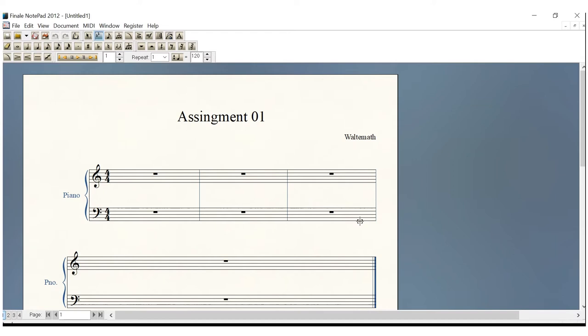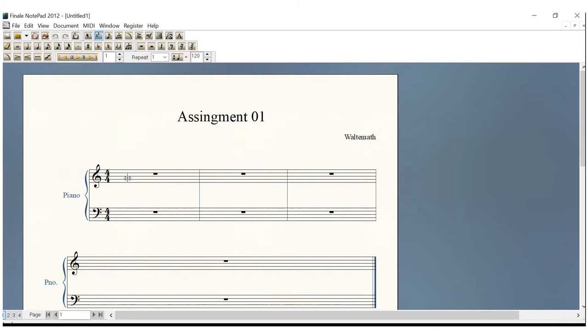Voila, you have created a grand staff. As you can see, you have both the treble and bass clef on your sheet music. Whereas on the regular staff, you just had treble clef. So that's the difference between the regular staff and the grand staff.